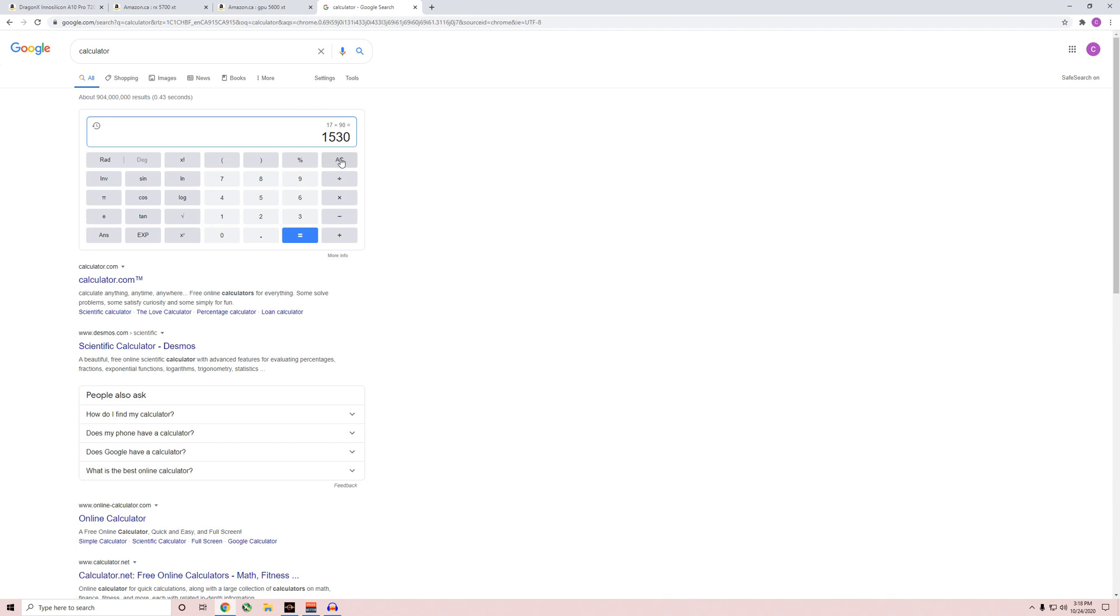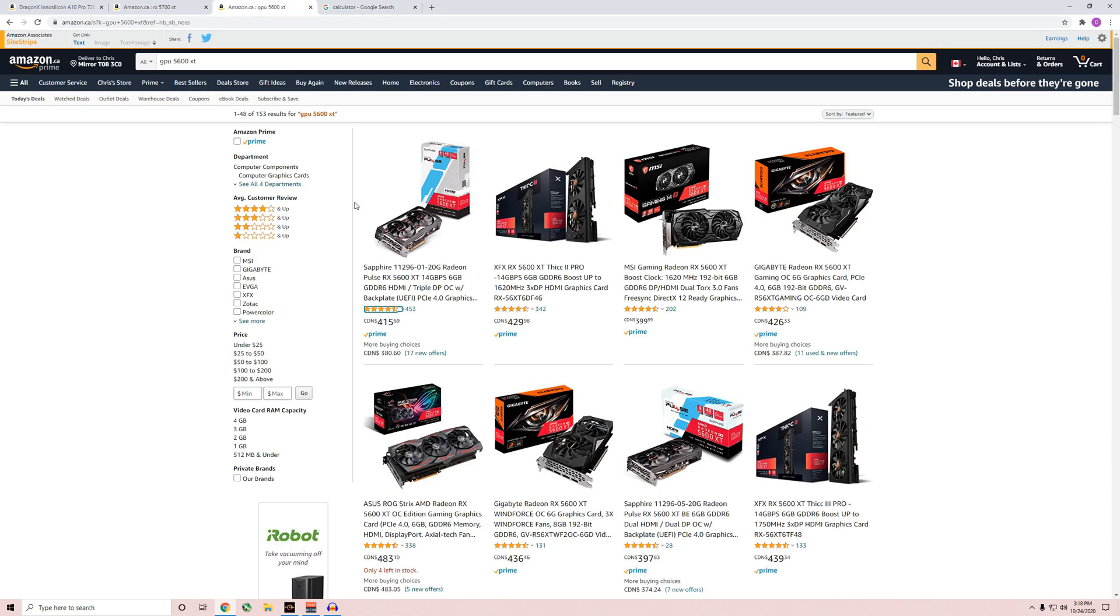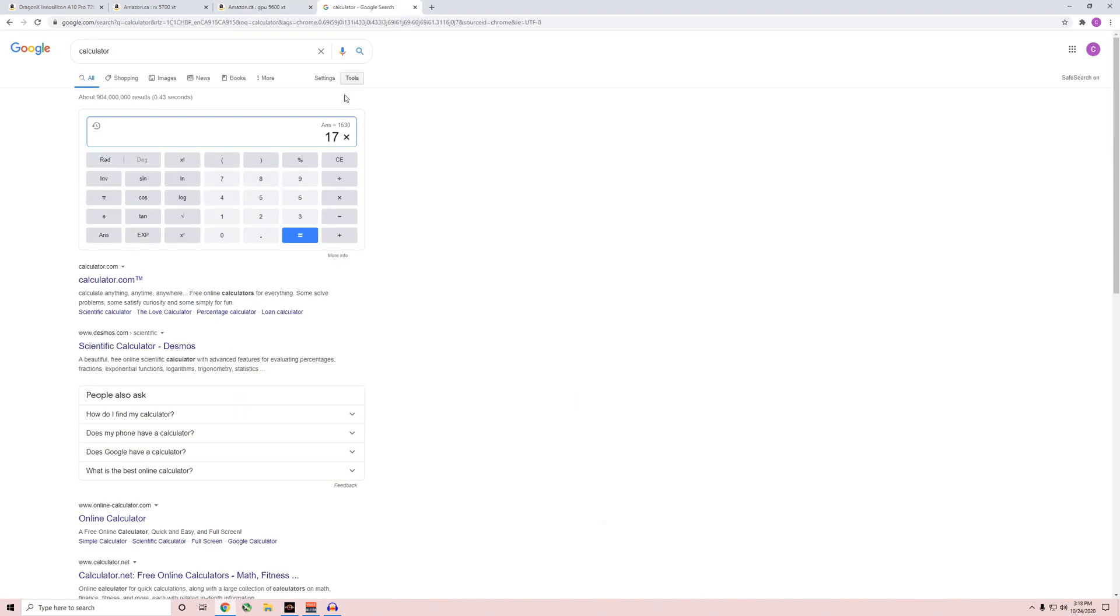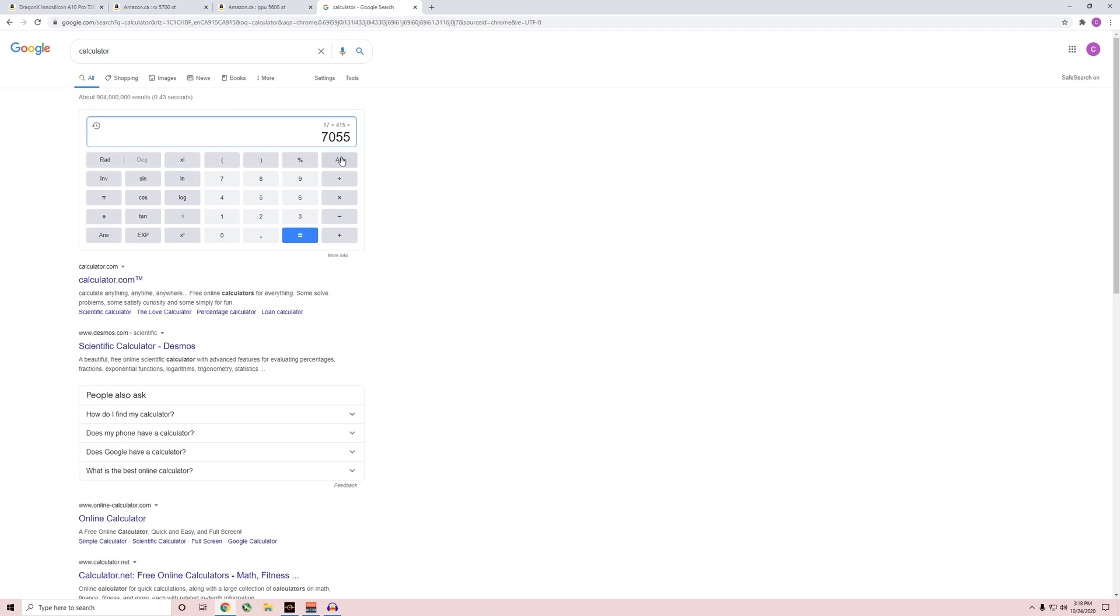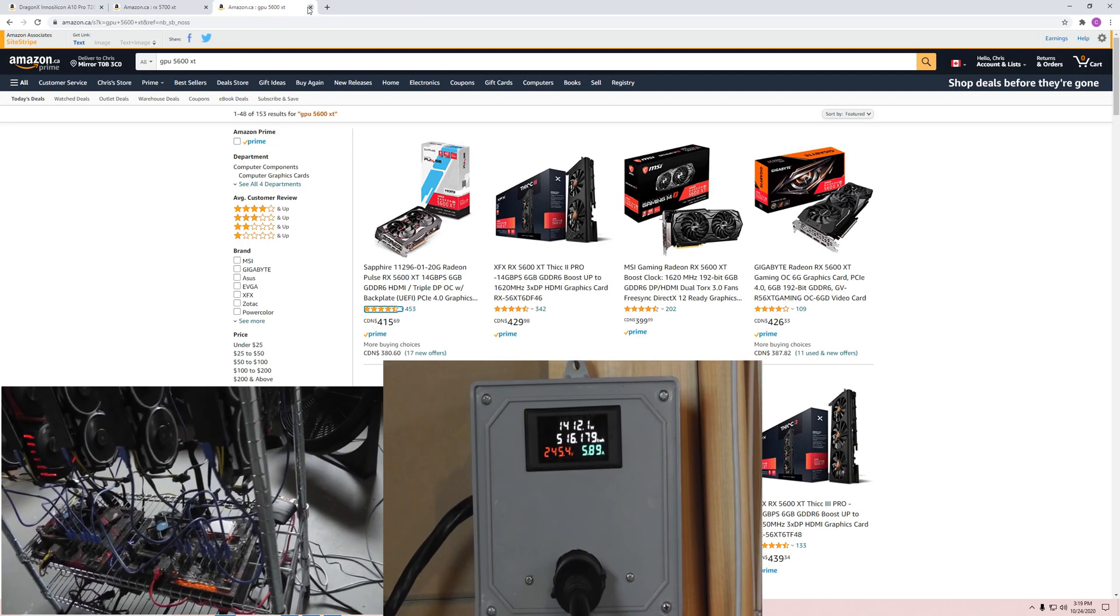Let's see the price of that: 17 times $415 equals $7,055. Plus we're gonna need power supplies. So card-wise it's $7,000—that's almost just under $2,000 less than the ASIC for almost the same efficiency. That's pretty crazy.